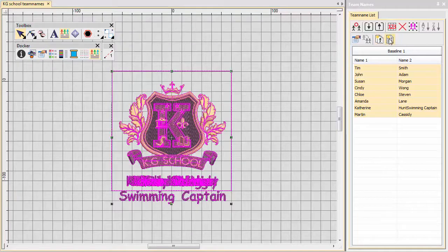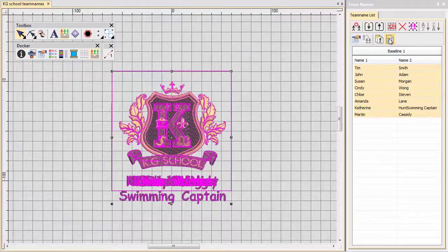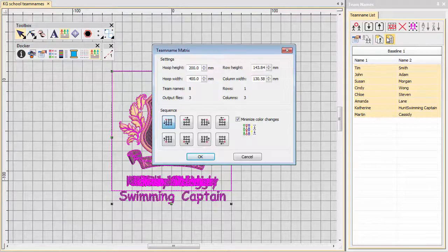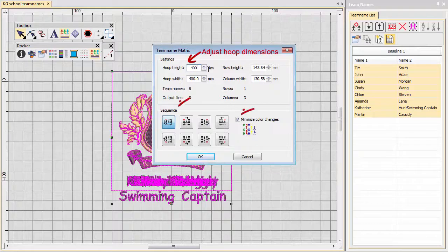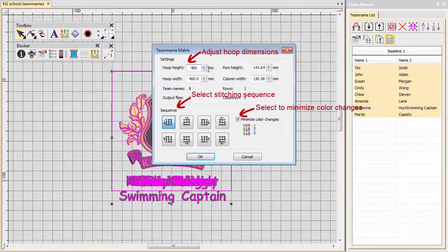Don't waste time working out how many badges will fit within the hoop. Simply input the hoop dimensions and let the software do the work.